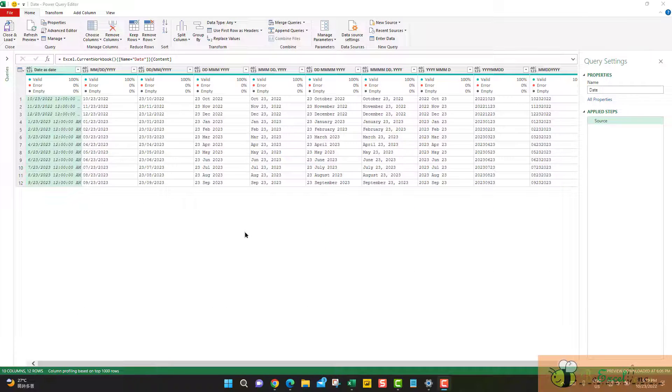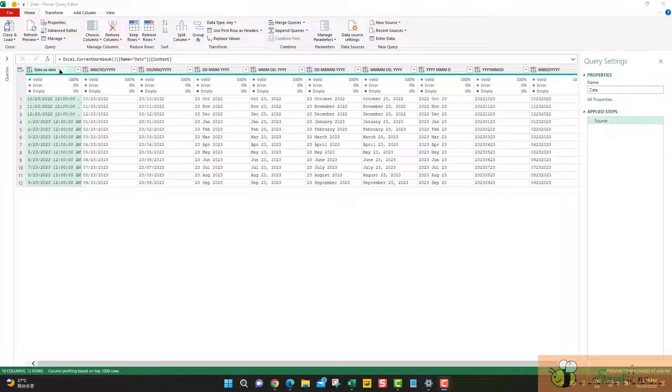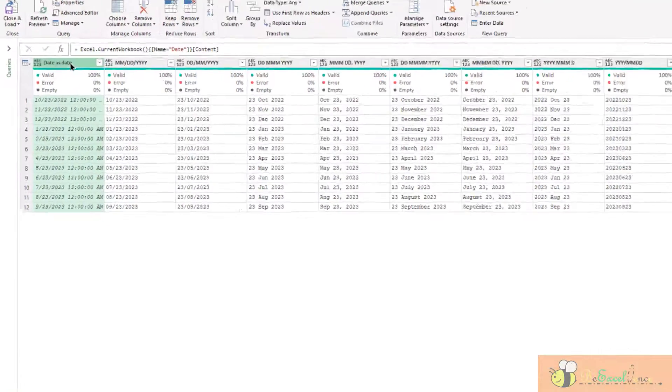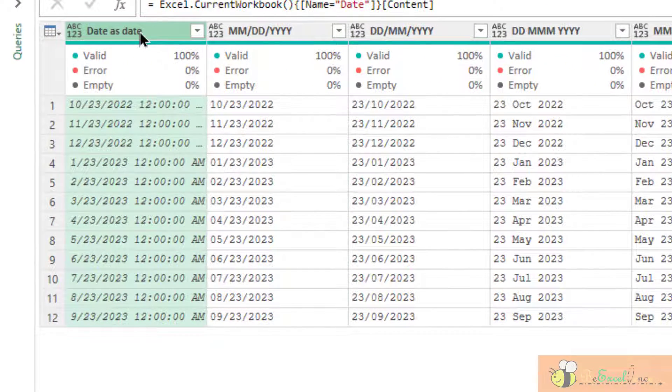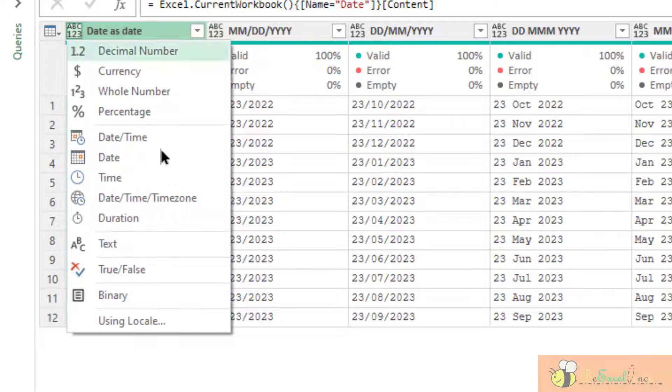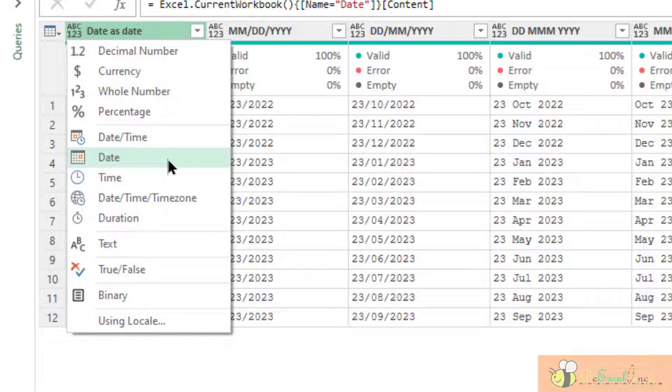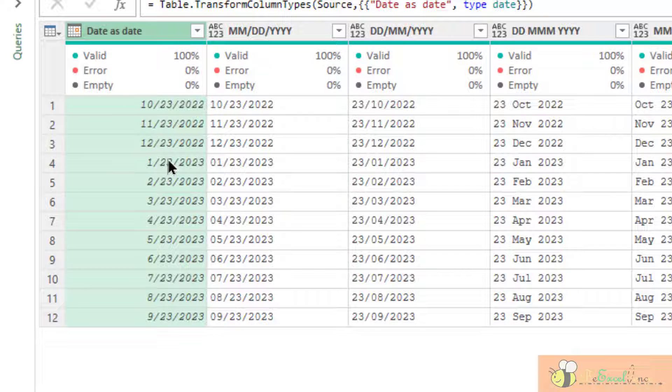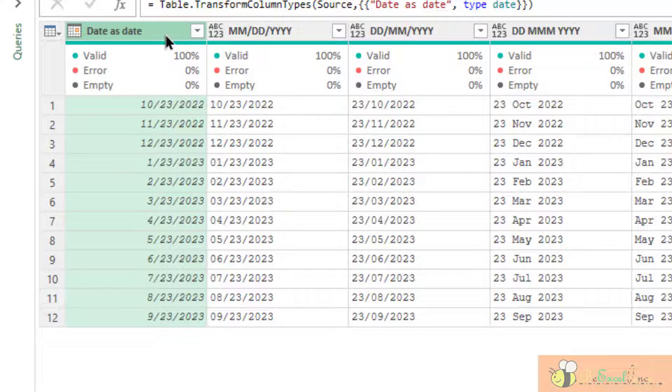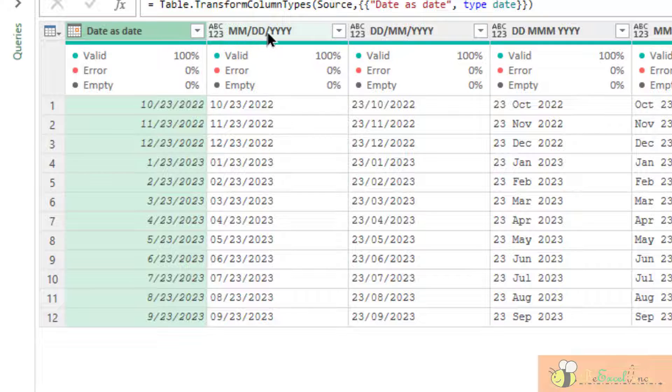This is the data loaded into Power Query editor. So, we can actually simply define the data column by selecting the column, clicking this icon, and then define as date. As simple as that, in the first column, we will not have any issue because it was a date originally input.